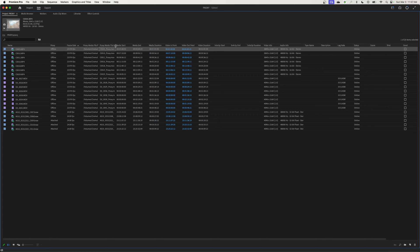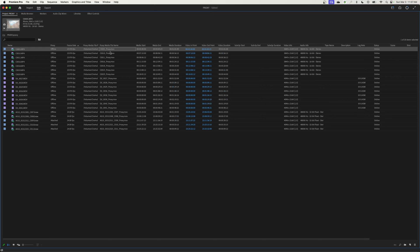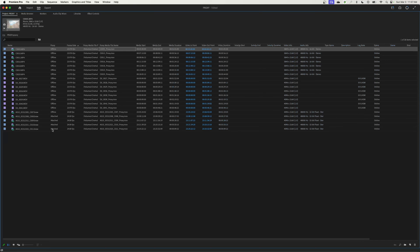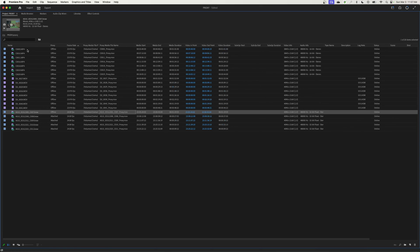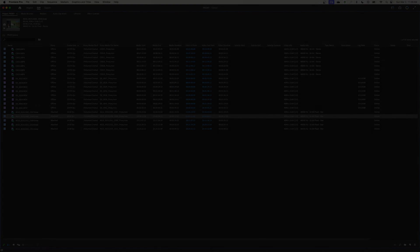And then as this progresses in Media Encoder and keeps on encoding the files here, you're going to see this happening. It's going to start adding this name attached. That means these proxies here have been done and the ones that are offline, they are still encoding. So you'll know which ones you can start editing with. You can start editing with these right away, but I'm going to wait until everything is done.